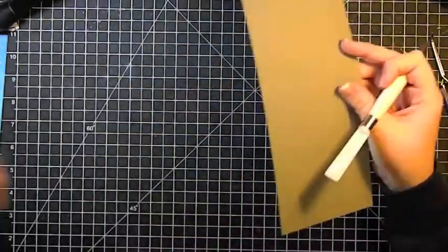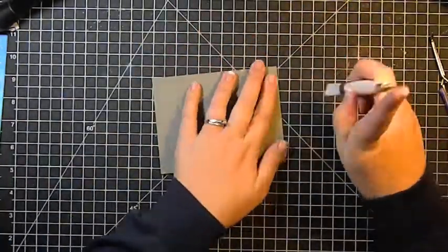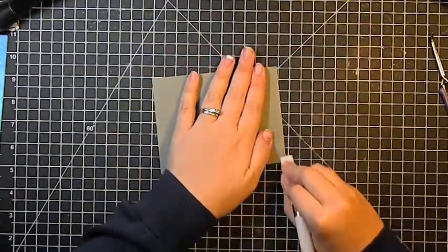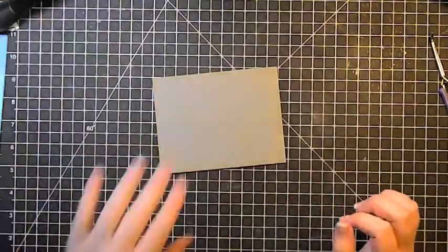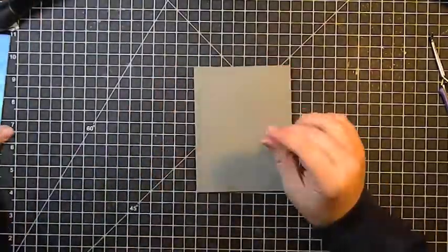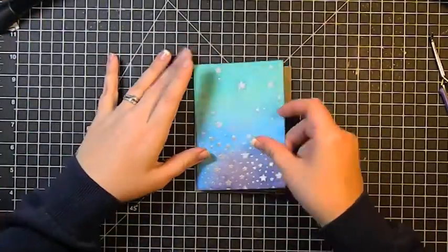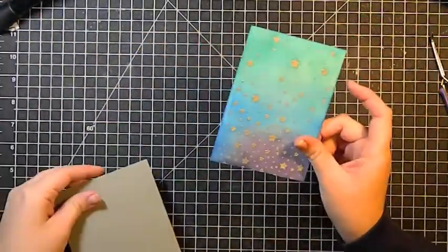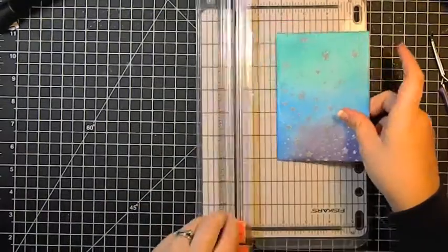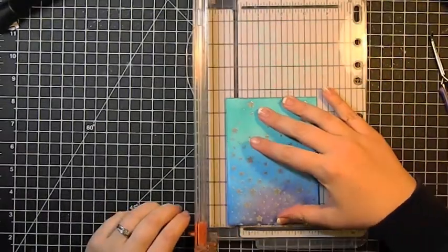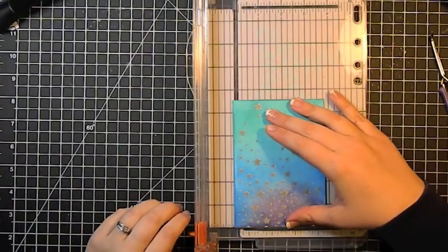Now I'm just taking this piece of cardstock from Bazel. It's from their card shop collection. It's a nice gray color. And I wanted to make a top folding card. So that means it is 5 1⁄2 tall by 4 1⁄4 wide.